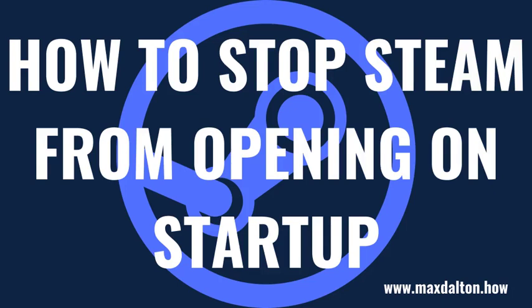What's up everyone. I'm Max Dalton, and in this video I'll show you how to stop Steam from opening on startup automatically when you turn on your Windows computer.